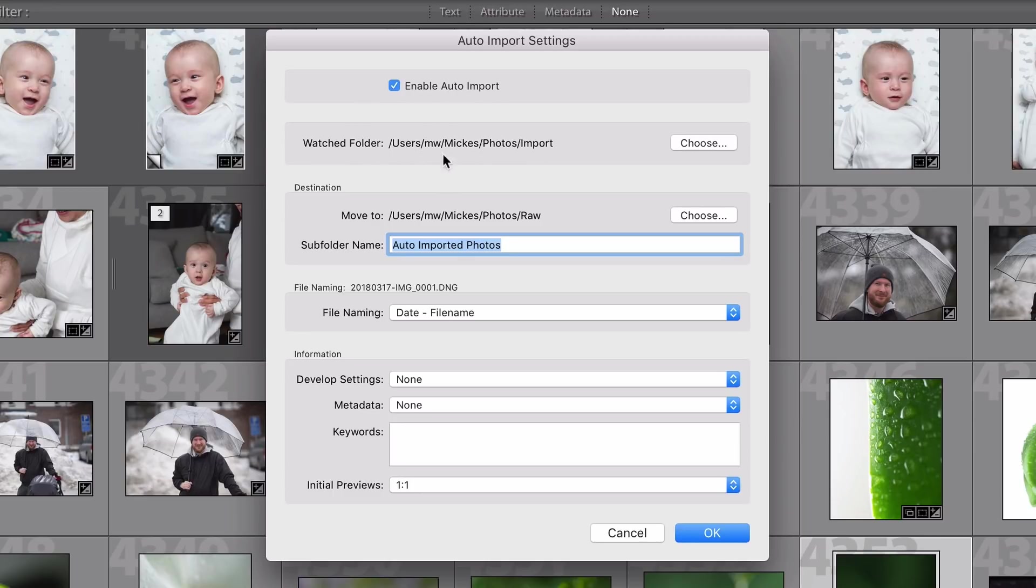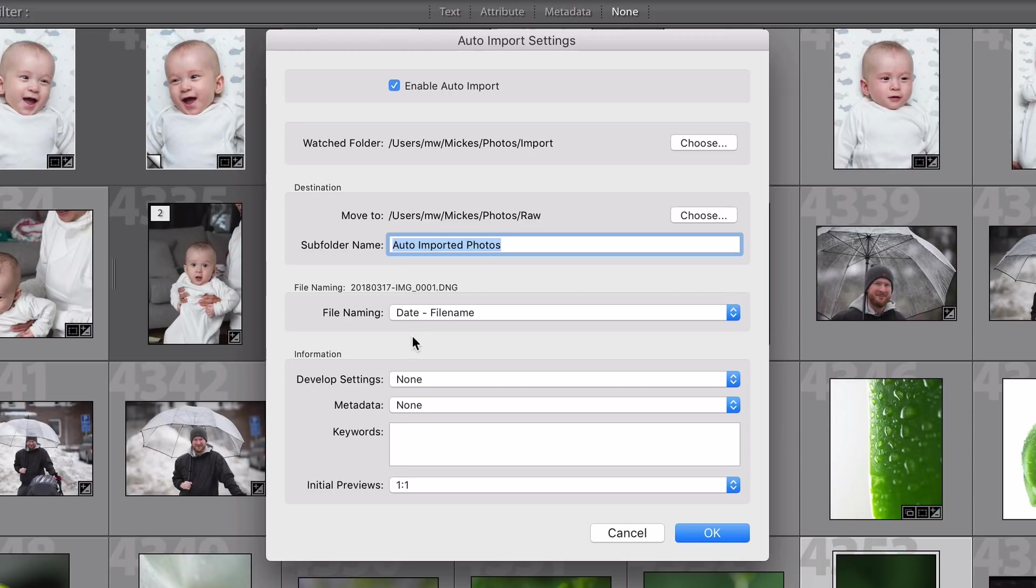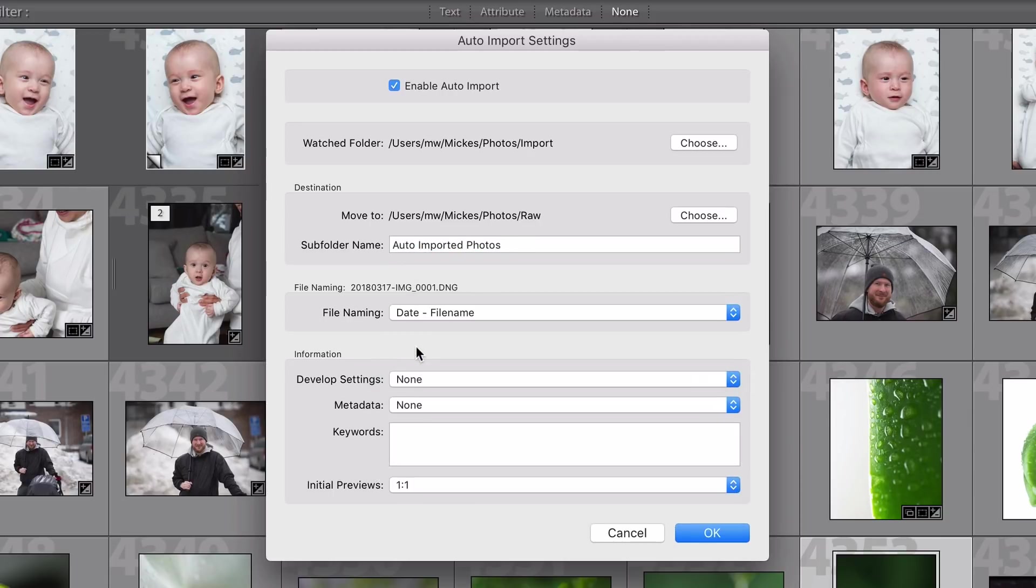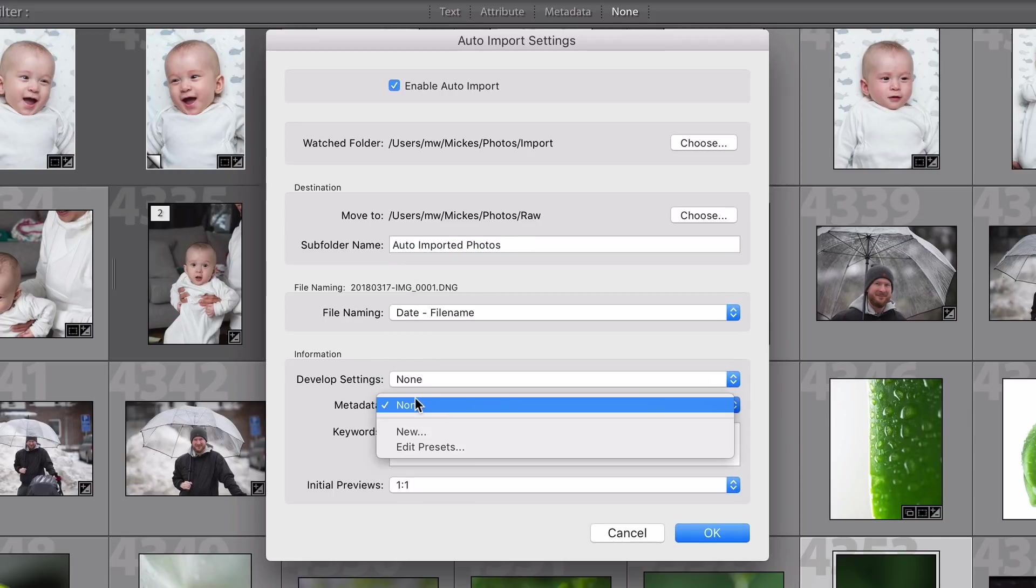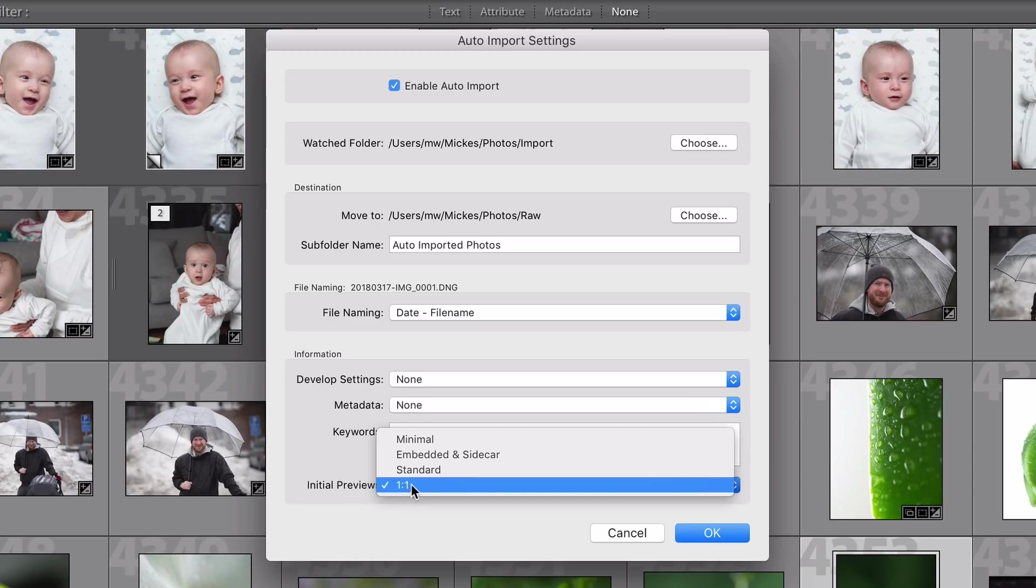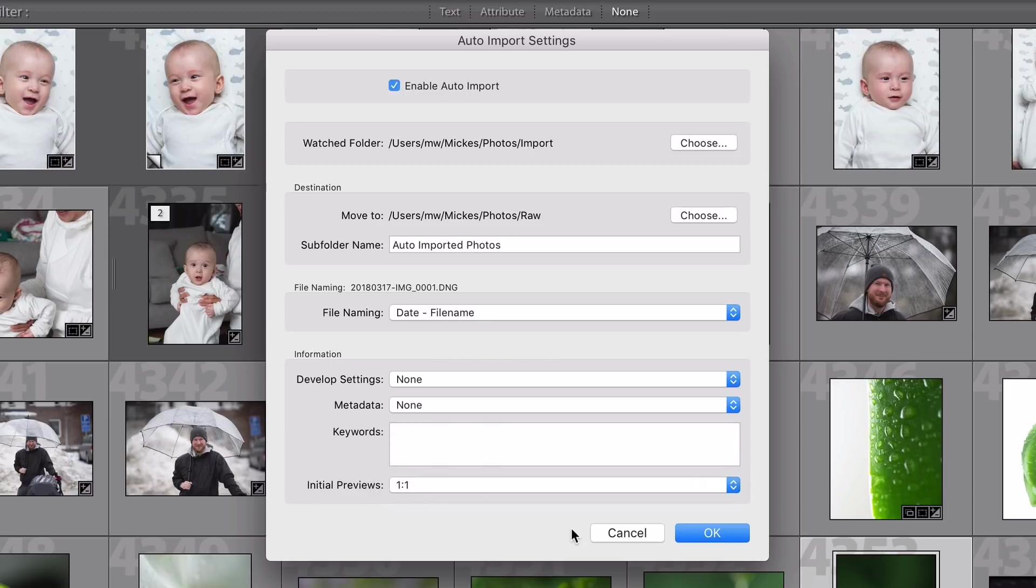Obviously it is still faster to take out the SD card, put it into your computer or card reader and import that way, but that is more work and it is so much more convenient to just do the Wi-Fi auto import and let it work everything out itself. So I only extract the SD card when I'm in a real hurry.